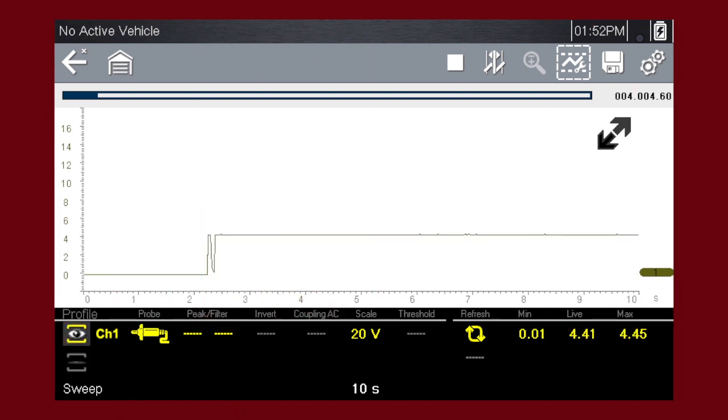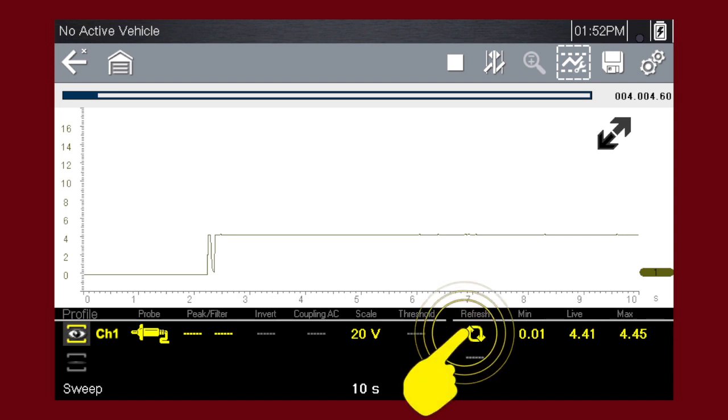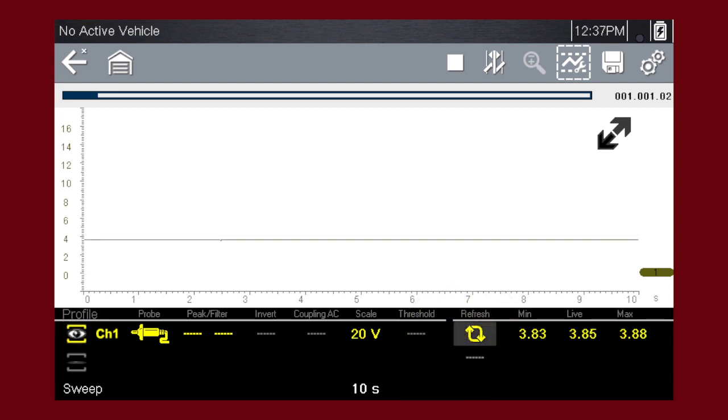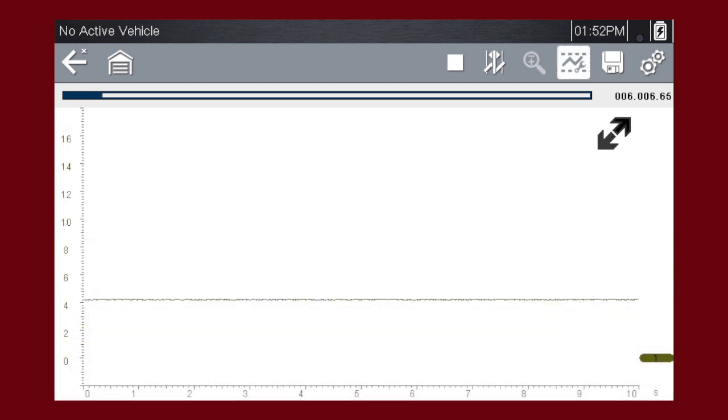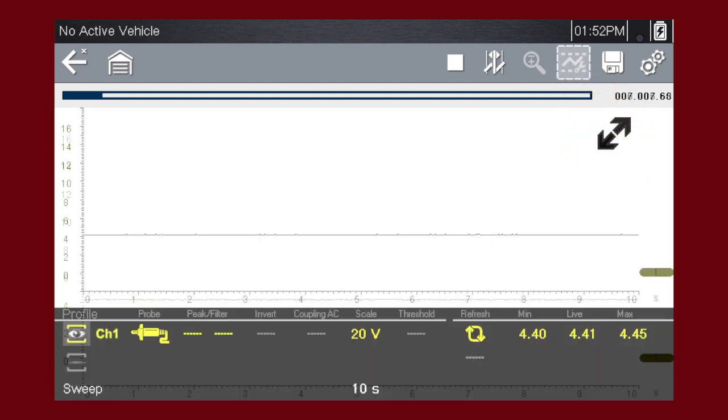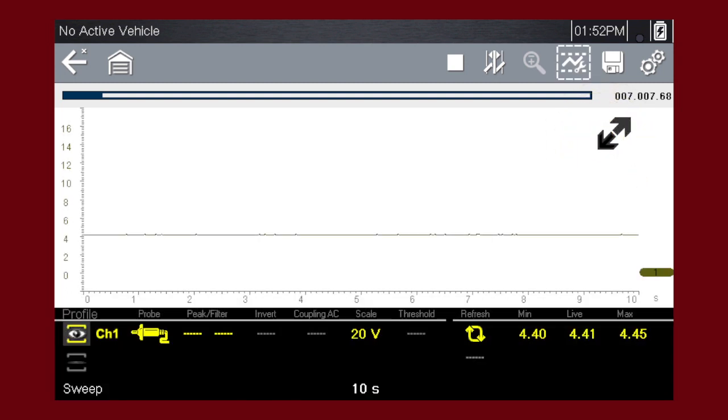The graphing meter also tracks the minimum and maximum recorded values. Select the refresh icon to clear these values and the tracking starts over. To see more detail at any time, touch the full screen arrow to hide the control settings and expand the graphing display. Touch it again to show the control panel.